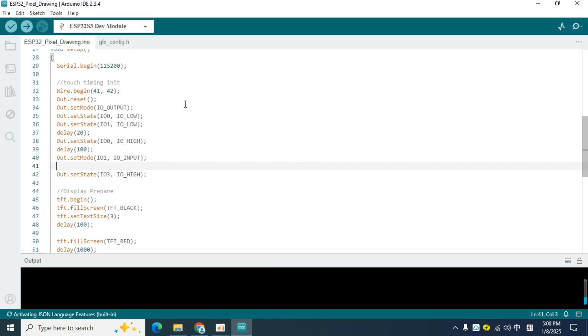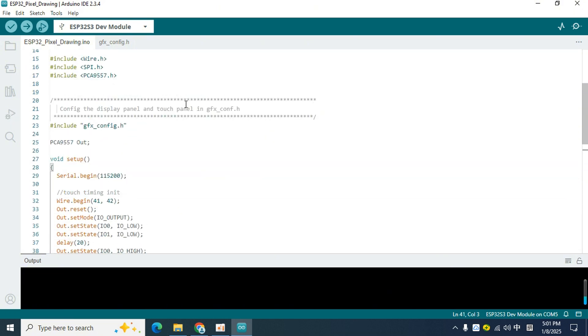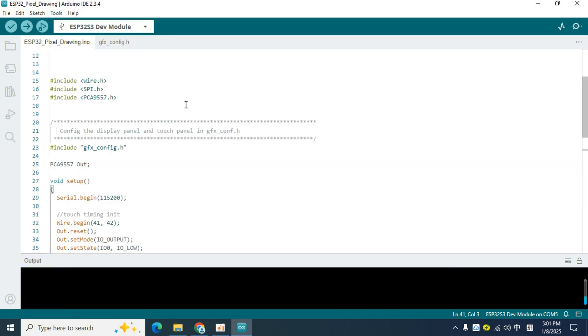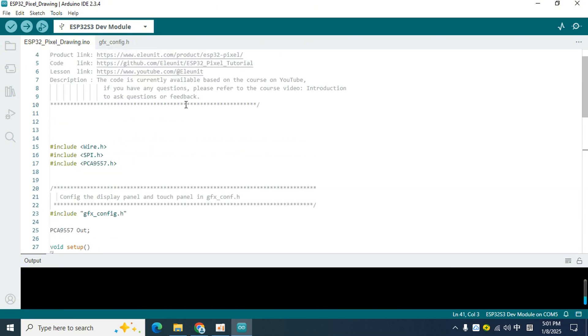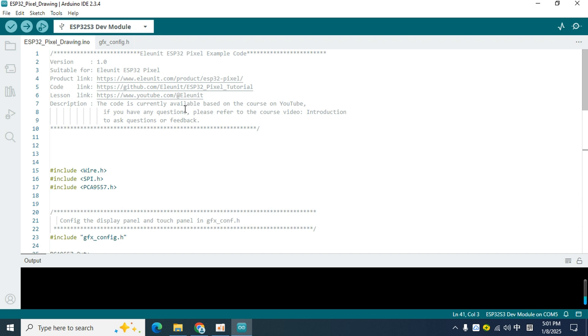Then go back to the Arduino IDE, the code is already open. But before we start, we need to install two libraries. The first one is the LovyanGFX library, which is a graphics library that can help us drive the screen and display any text and pattern on the screen.